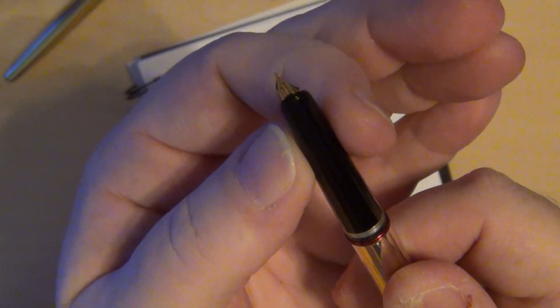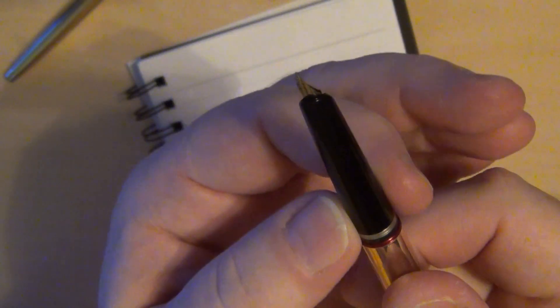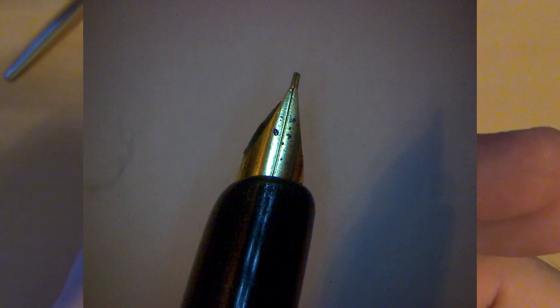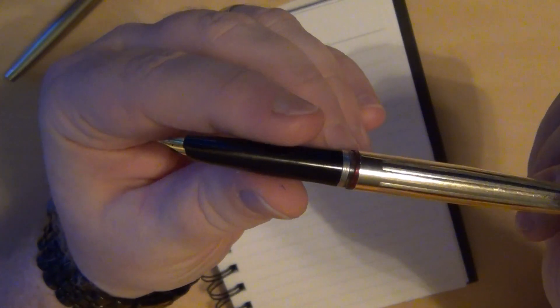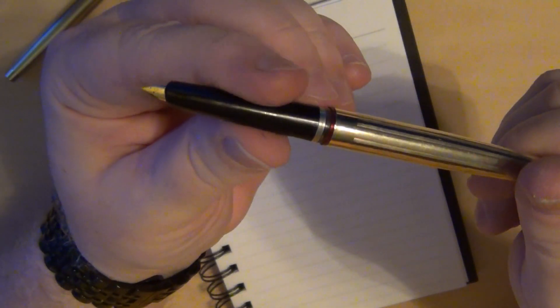So you open it up, and you've got a hooded nib. A nice, long, slender plastic section here leads down to a hooded nib, and I actually was surprised at how well this one wrote for what it is.